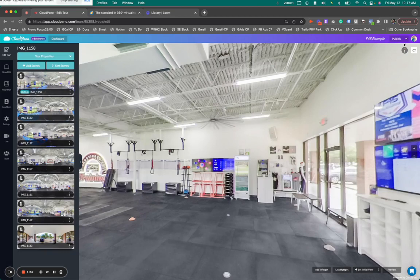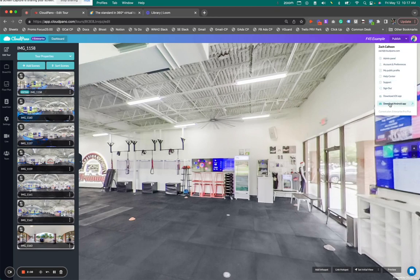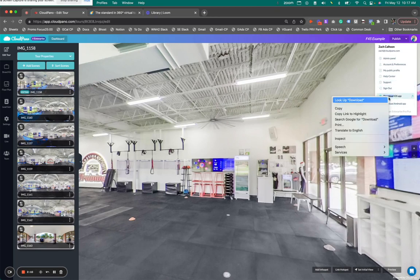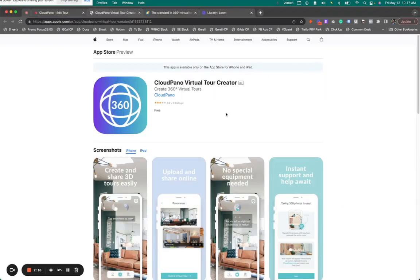You upload your 360 photos, either taken from a 360 camera or our CloudPano mobile app. So let's say you are just wanting to make a 360 virtual tour of your space. We'll go to the CloudPano app. It's right up top. It says download on iOS or Android. So if you have an iOS, you can even use our iOS capture.